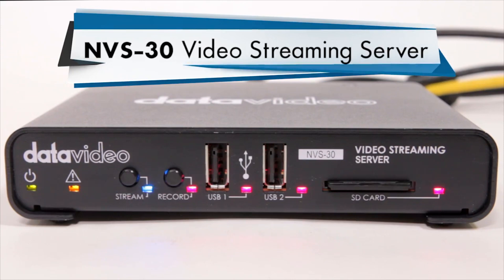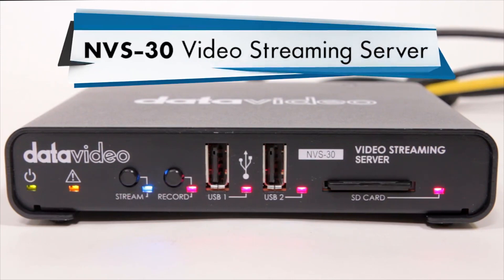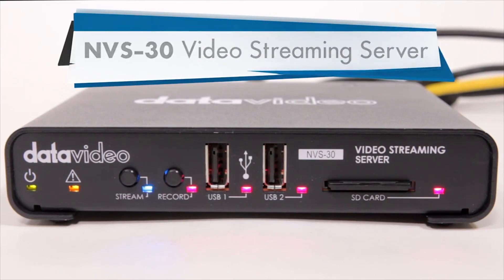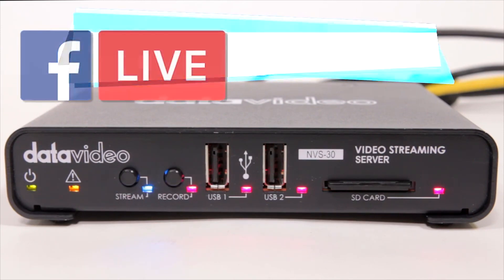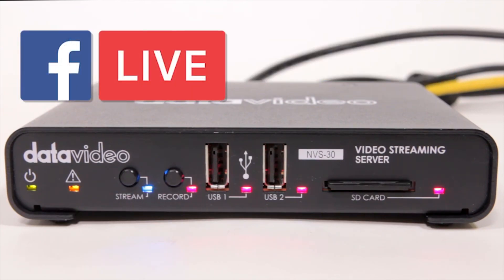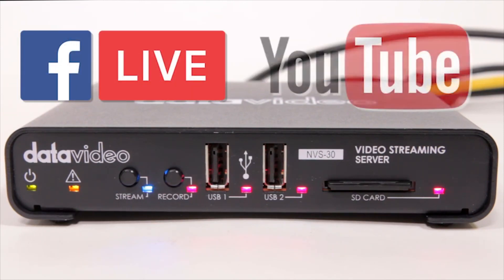In this tutorial, we'll show you how to use your Data Video NVS30 to stream on Facebook Live and YouTube Live.